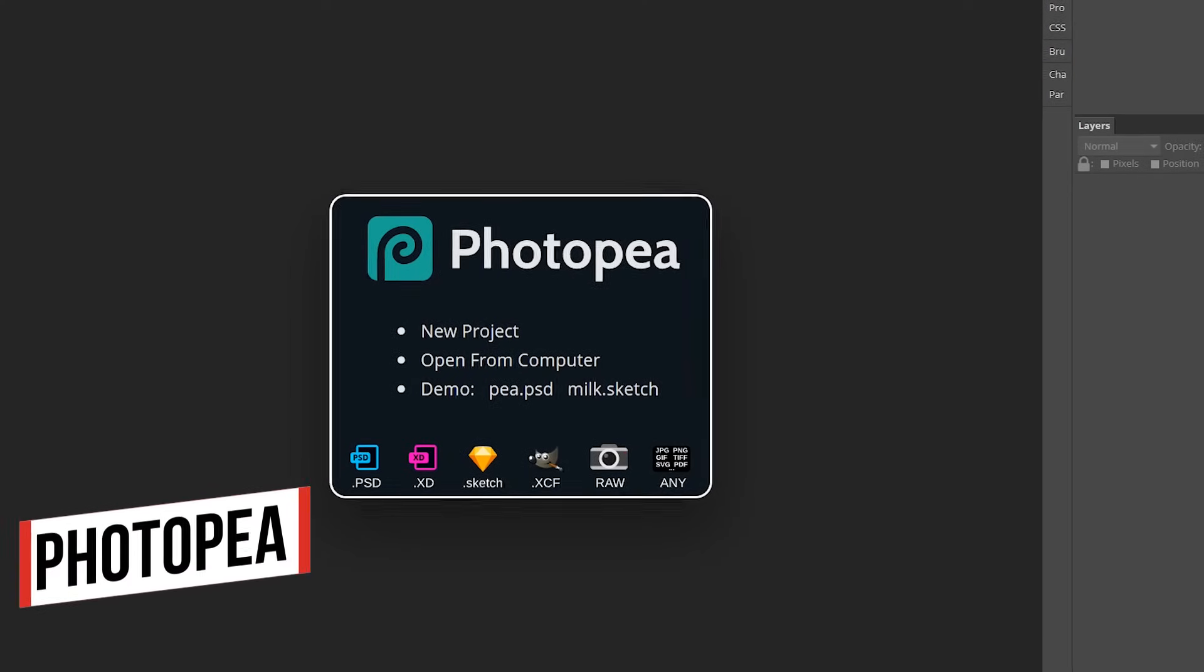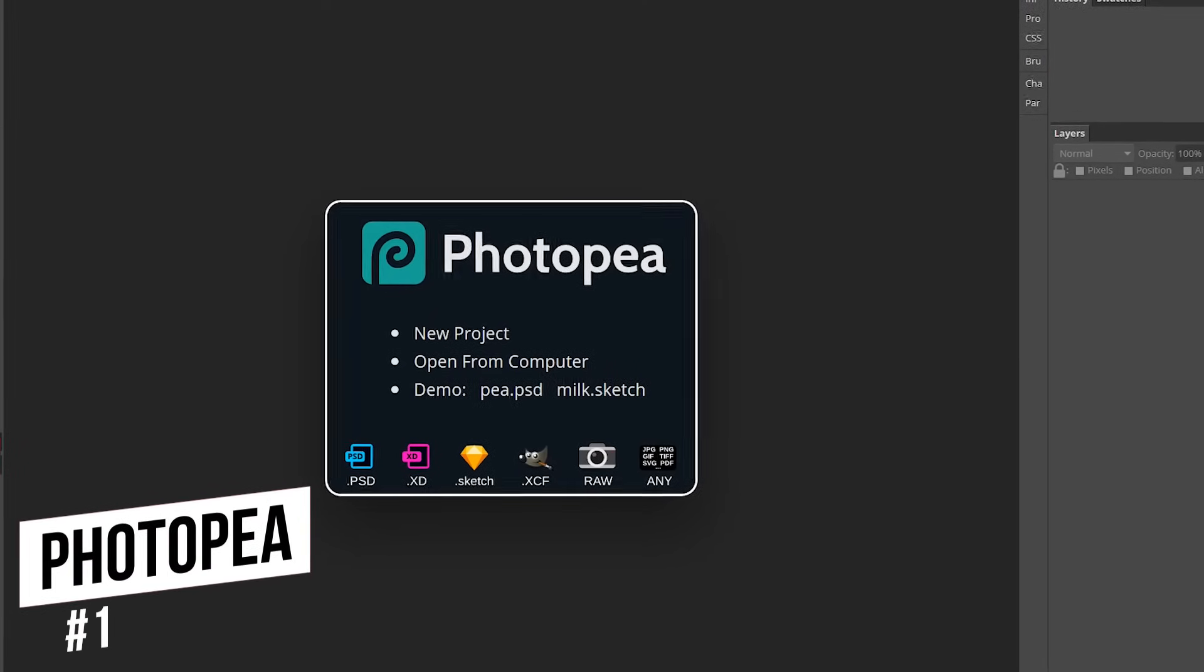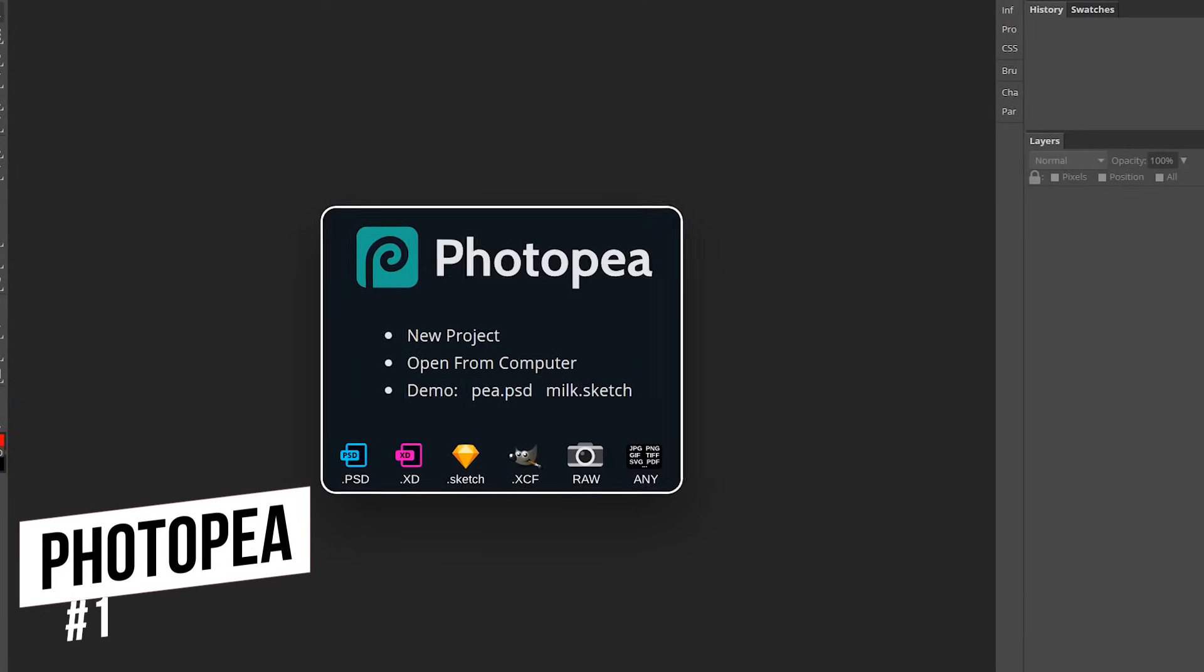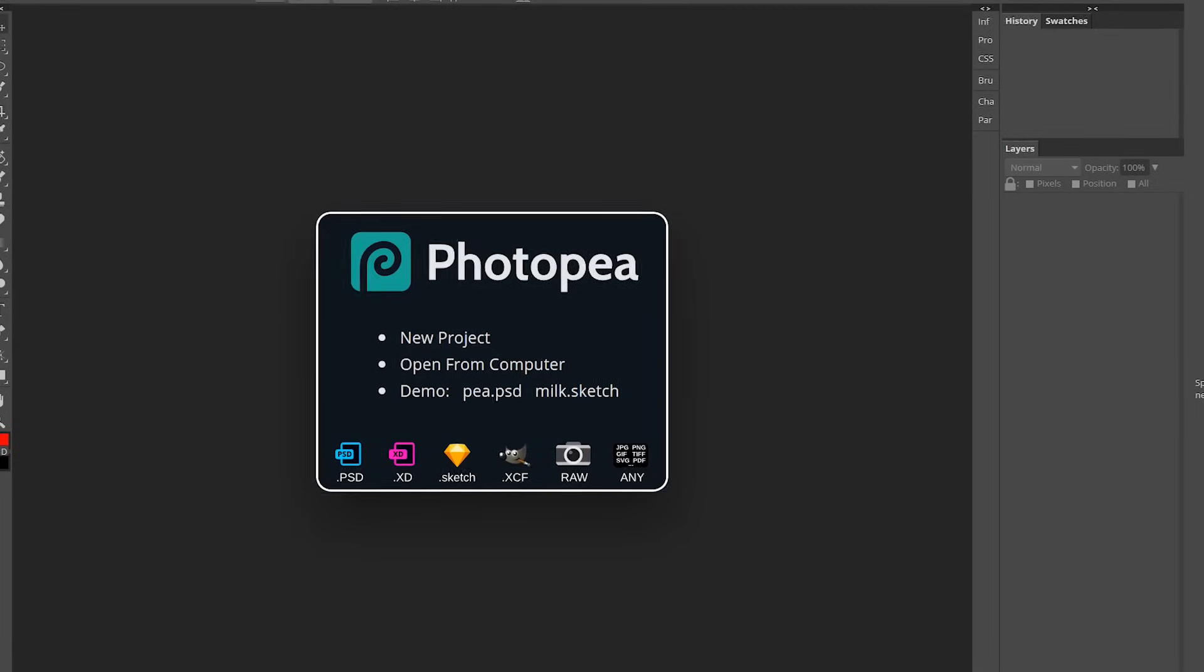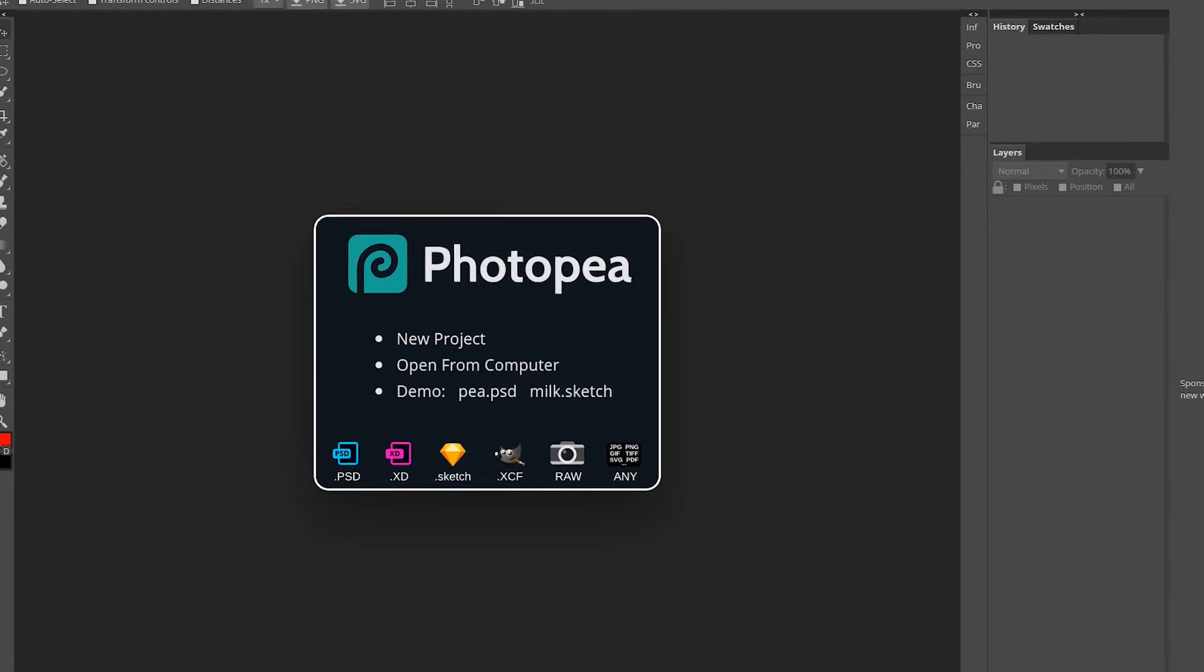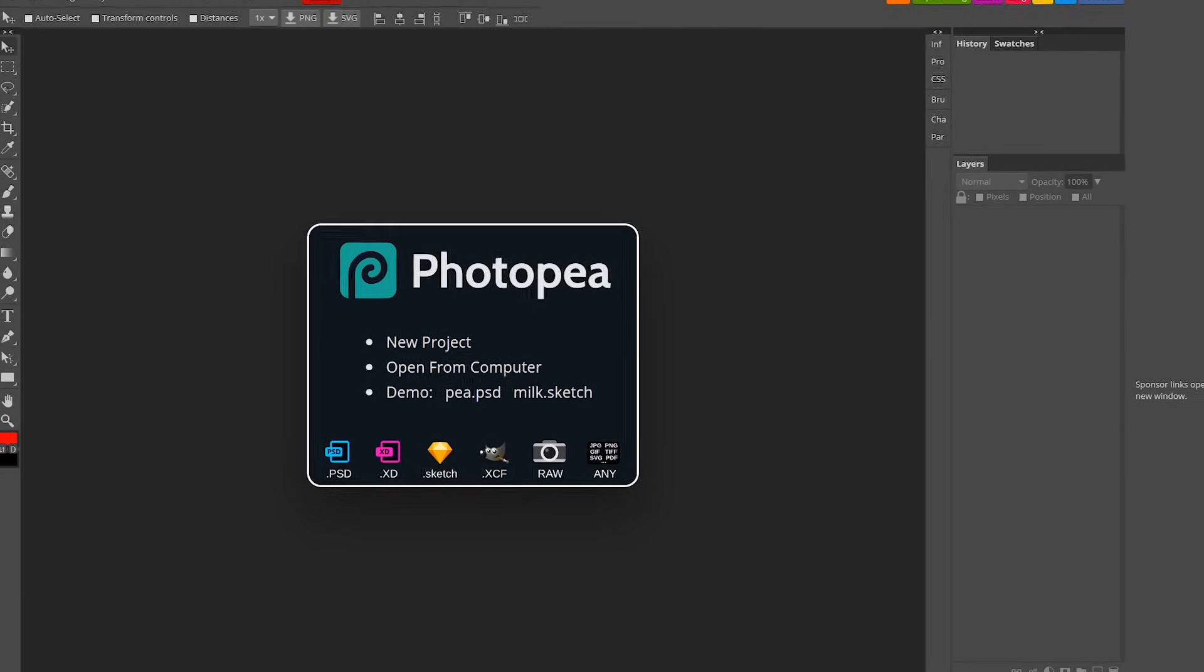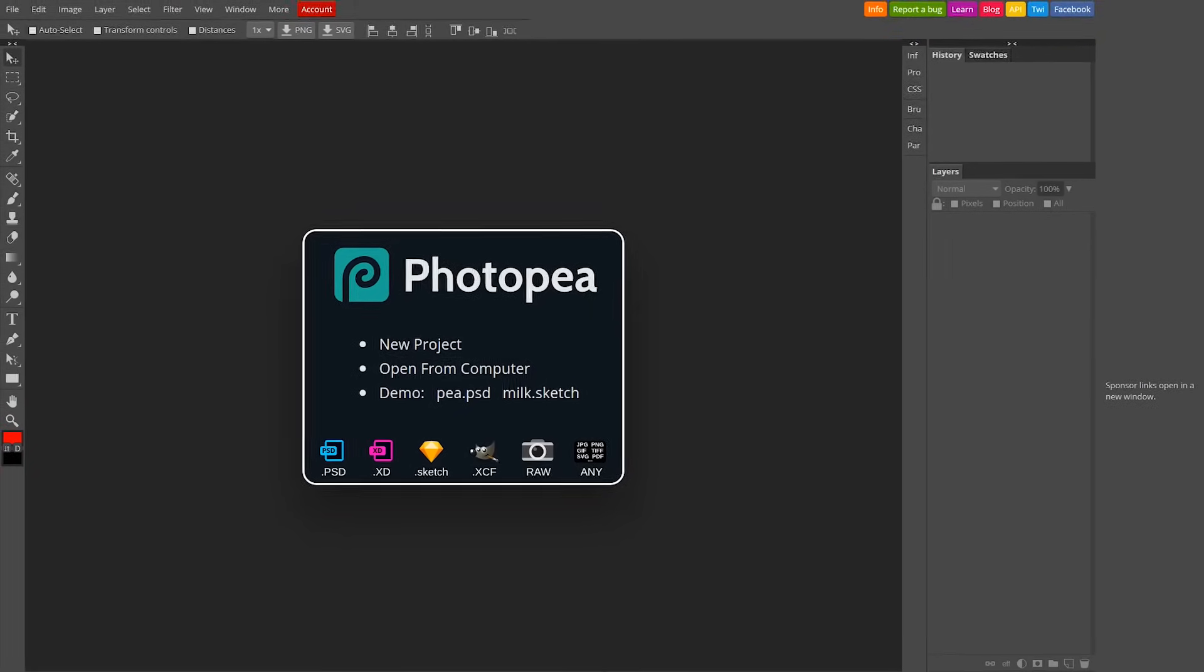In the top spot, coming in at number one, is Photopea. With a high learning curve, it offers many of the same features as Photoshop and GIMP, making it a great free online alternative to those programs. All of the features are included for free.